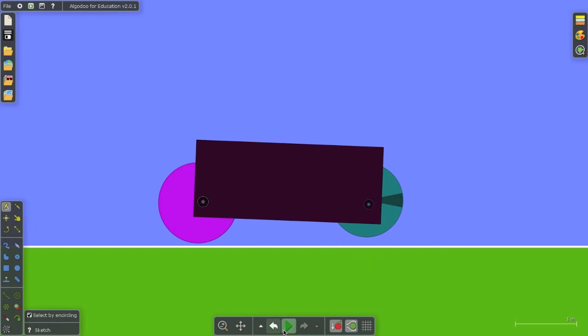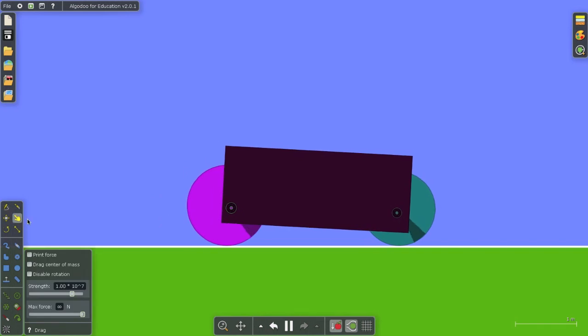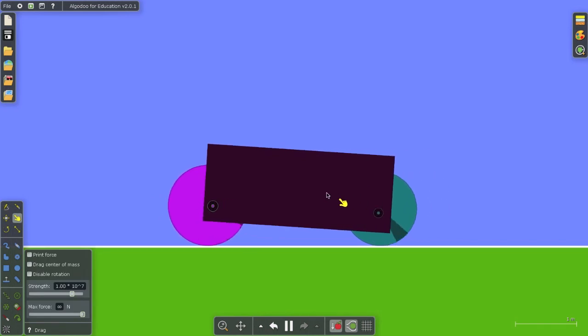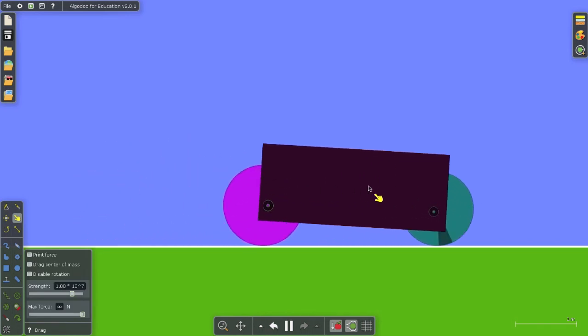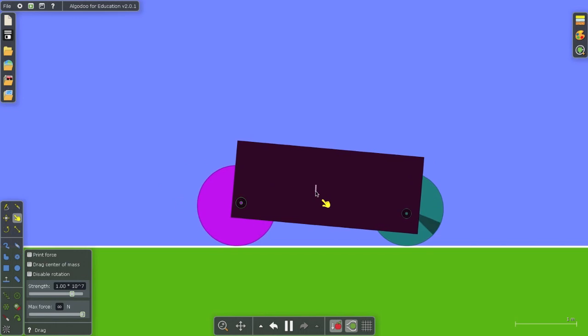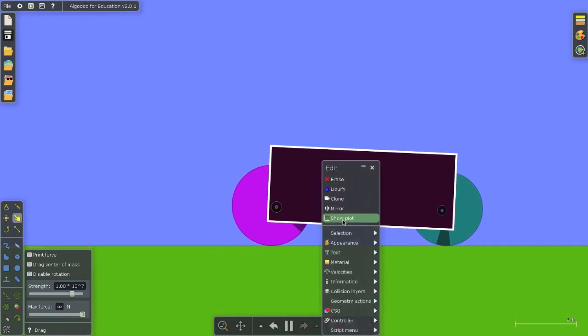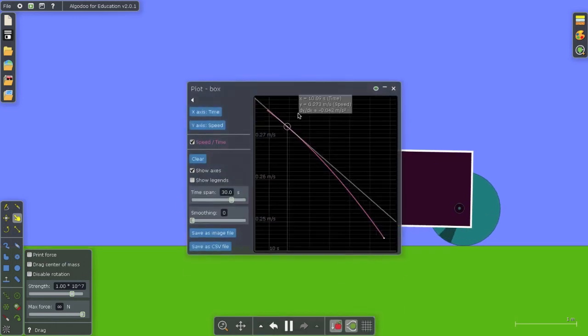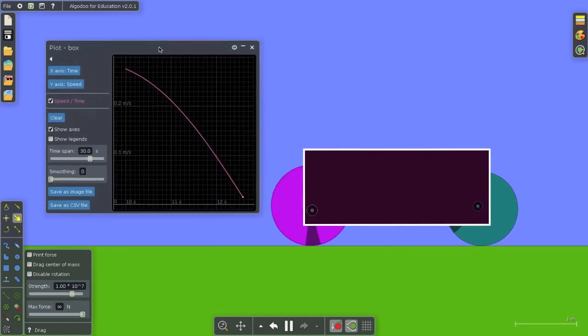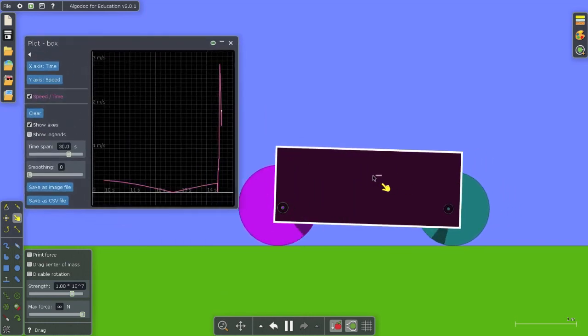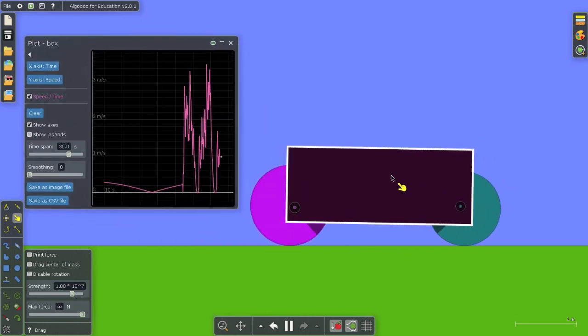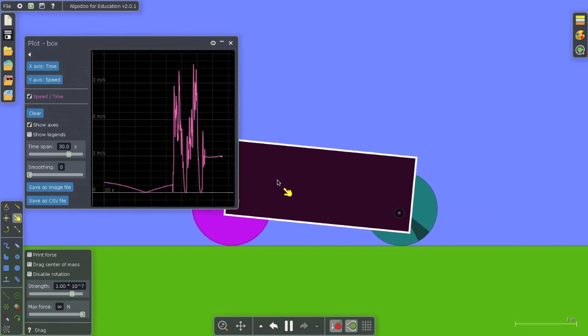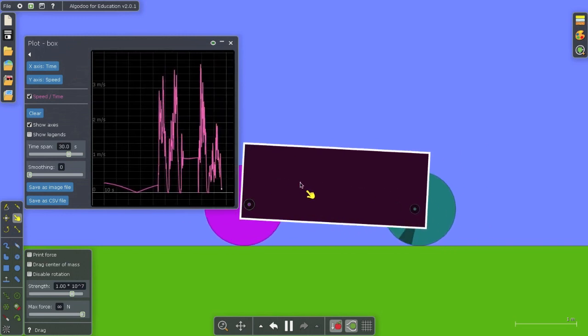So now when I run this simulation and I give my car a little bit of a push, I have a moving car. And what's great about this is I can even show a plot of this object's motion. This is very useful for science and physics teachers.